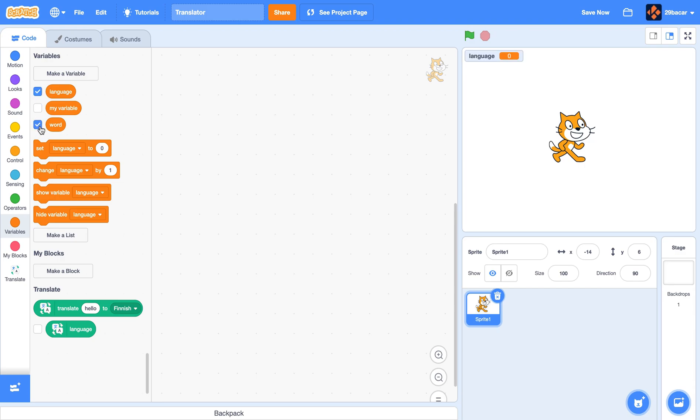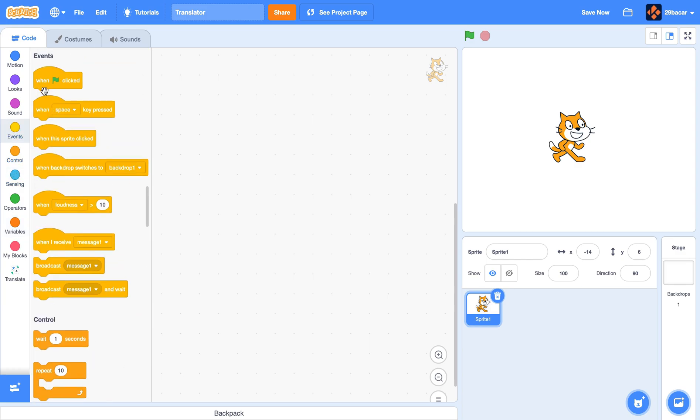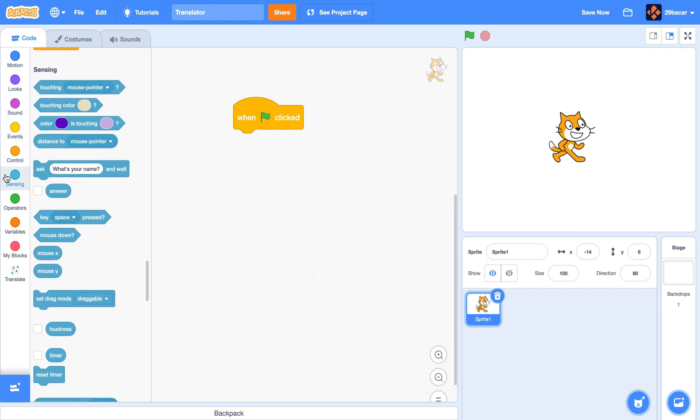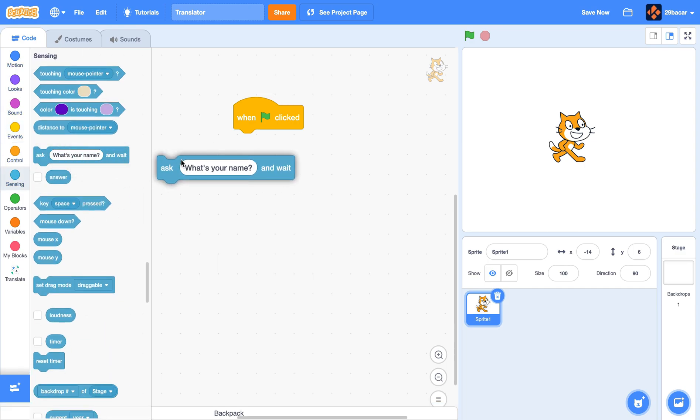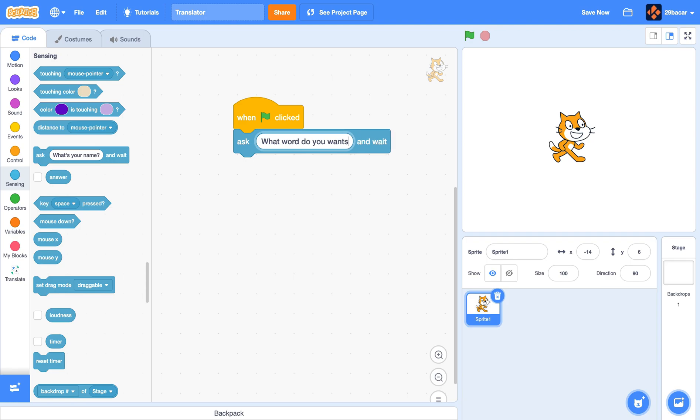Now our cat, we want this to happen when the flag is clicked, so we'll put a 'when flag clicked'. After that, our cat will ask what word it wants to translate, so it will ask 'what word do you want to translate'.